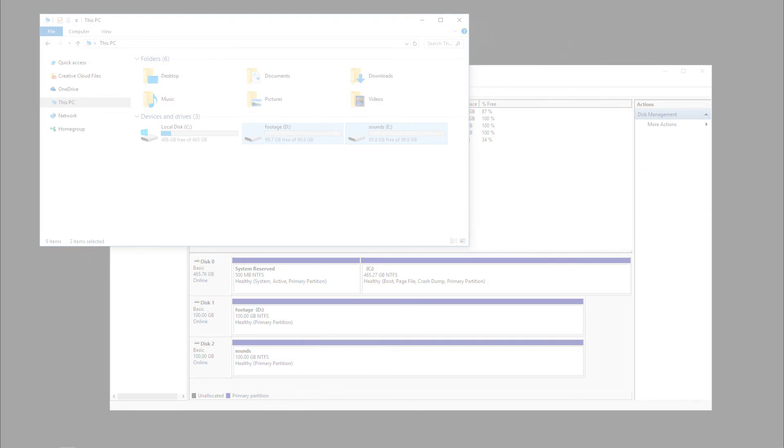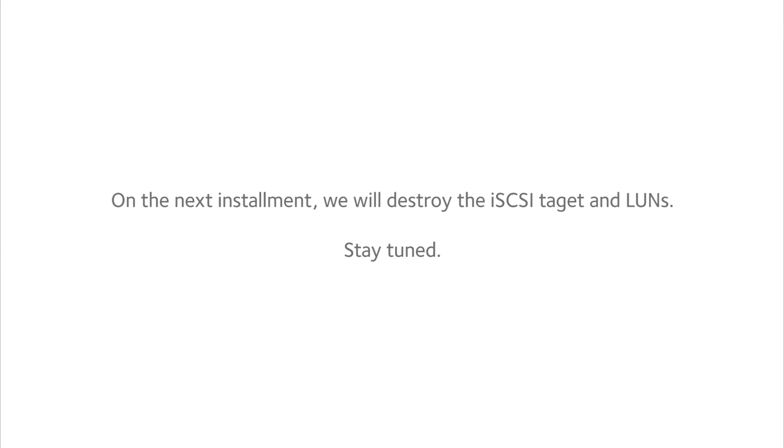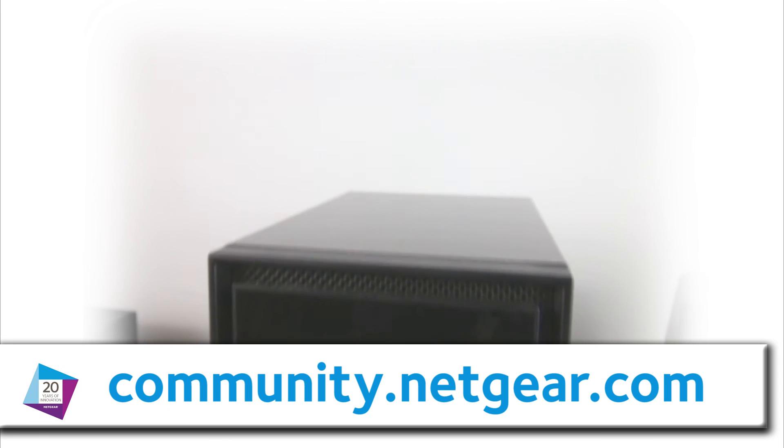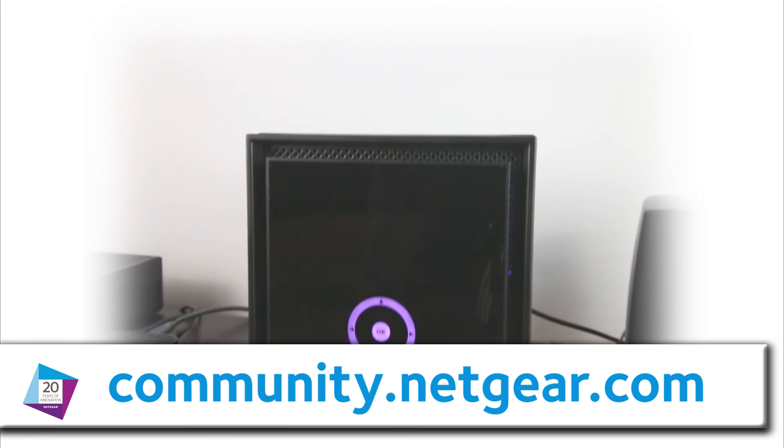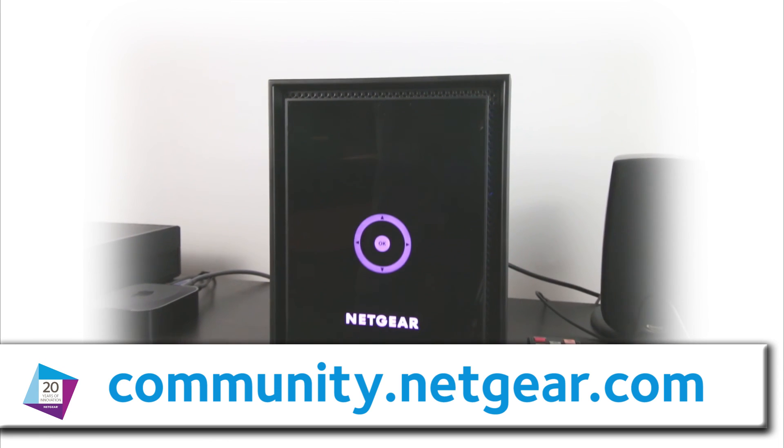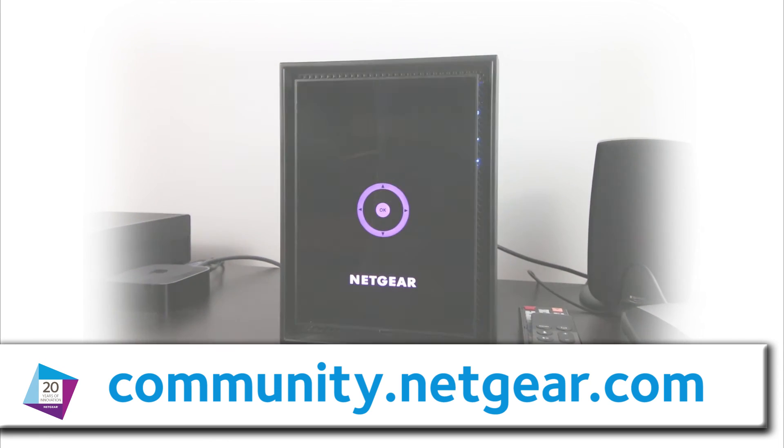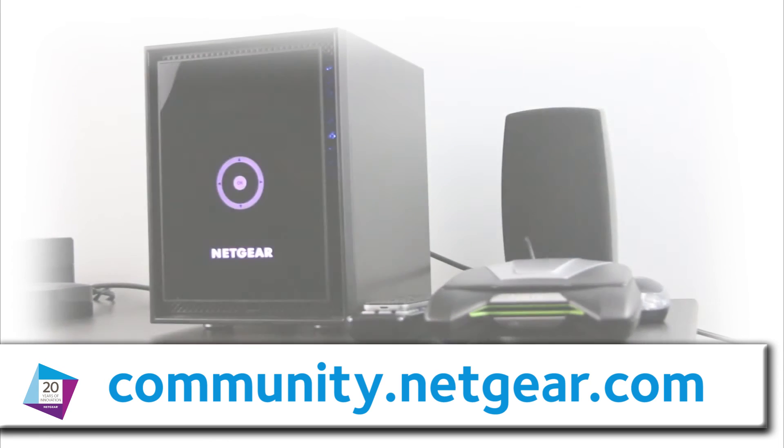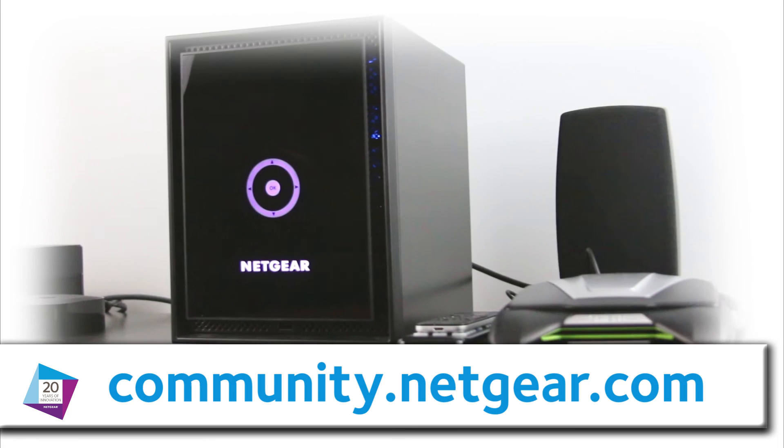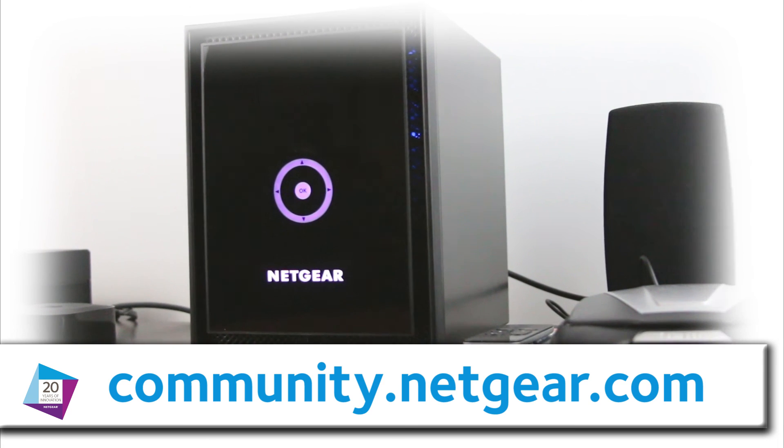On the next installment, we will destroy the iSCSI target and LUNs. Stay tuned. For this and other topics, please go to community.netgear.com. We'll see you tomorrow.